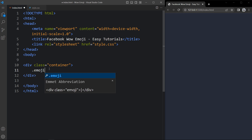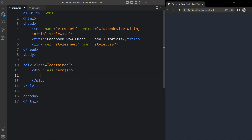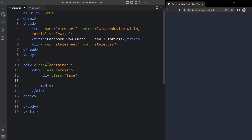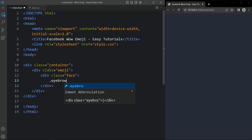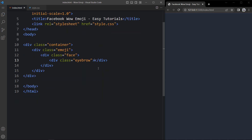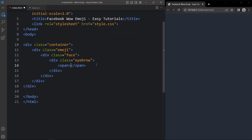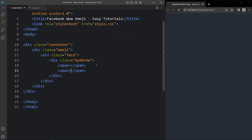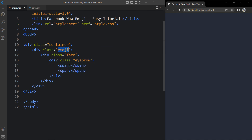Now let's come back and here we will create one div with the class name emoji. Within this emoji we have to create one div with the class name face. Within the face we will add one div with the class name eyebrow, and here we will add two spans. After that we will add the CSS.